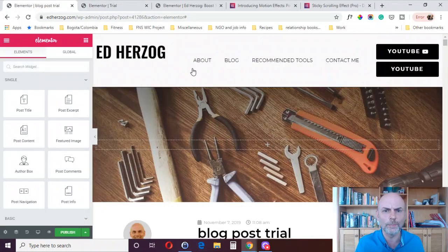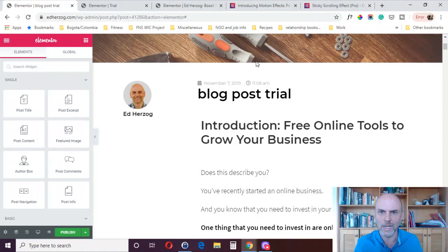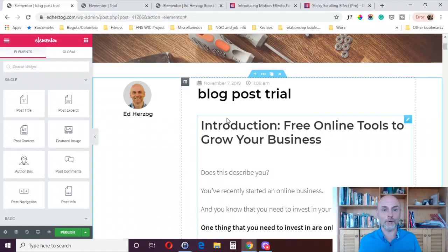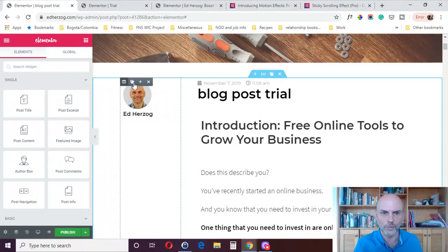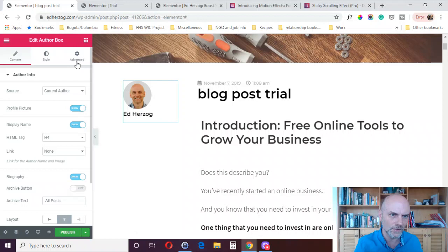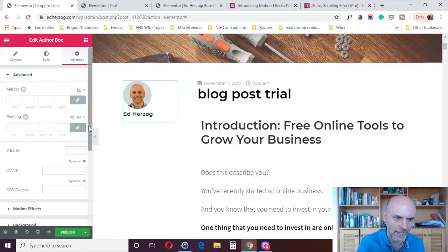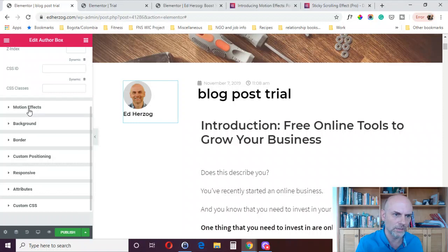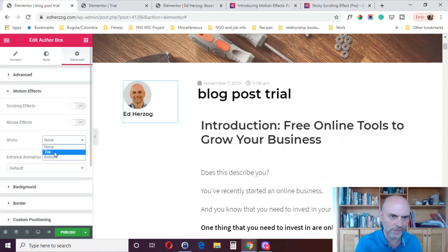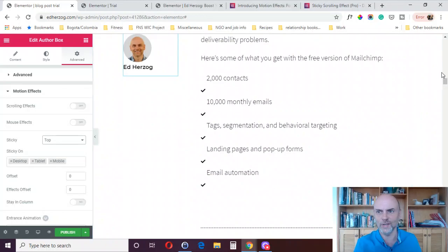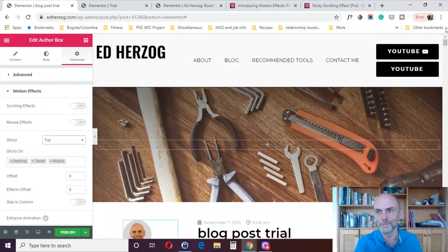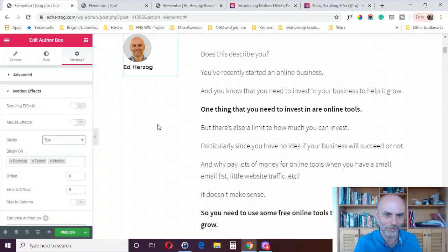You could also use a sticky element in a blog post context — I have another video showing how to keep a sticky element in a column. You can come over to a particular element, go to Advanced, then Motion Effects, and make it sticky top. As a person reads the blog post, your picture with your name stays there, highlighting who you are.